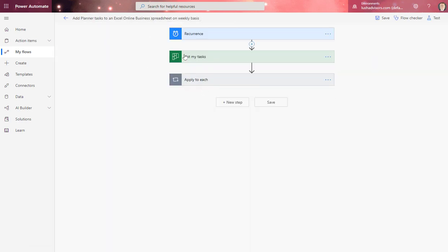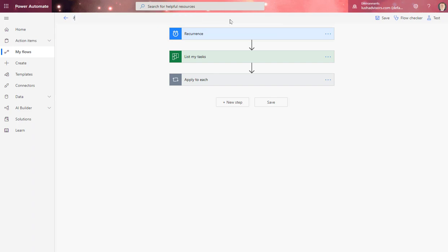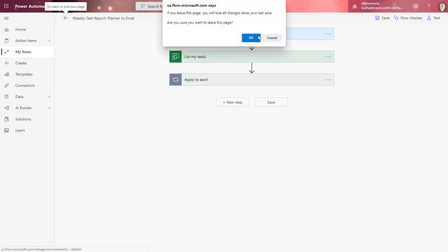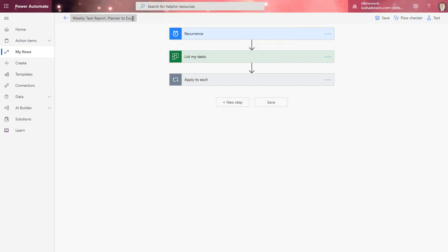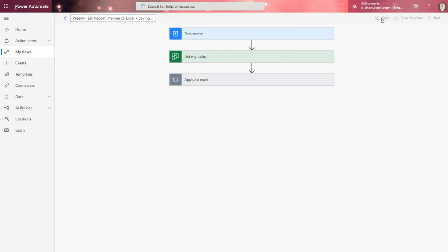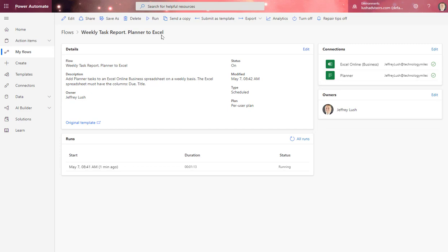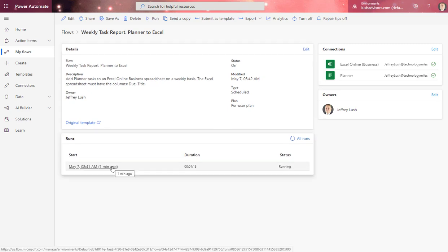But I'm going to edit it one last time. I always like to look at things and make sure I've done it right. So I'm going to abbreviate this so I know what it means: planner tasks. Here I'm just going to put in something that I will know: weekly task report, planner to Excel. I'm going to hit save. Then I'm going to go back. And then now weekly task report, planner to Excel. Notice that it's running, and it's running because I just created it.